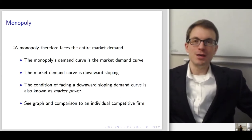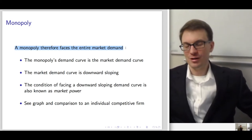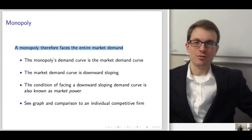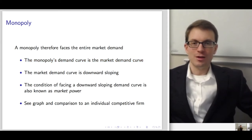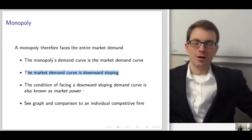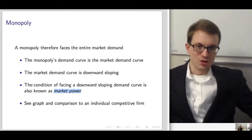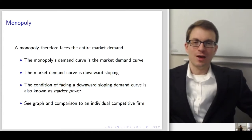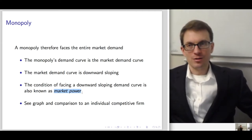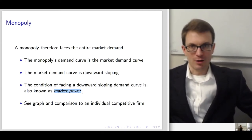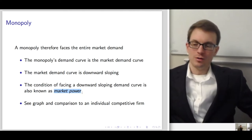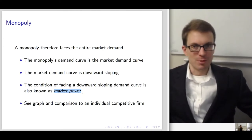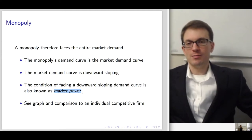A monopoly, being the only firm in the market, faces the entire market demand curve. Market demand curves are always downward sloping — that's just the law of demand. Therefore the monopoly's demand curve is also downward sloping. We can define the condition of facing a downward-sloping demand curve as having market power. All monopolies have market power, but not all firms with market power are monopolies — you can have some degree of local market power without being a complete monopoly.